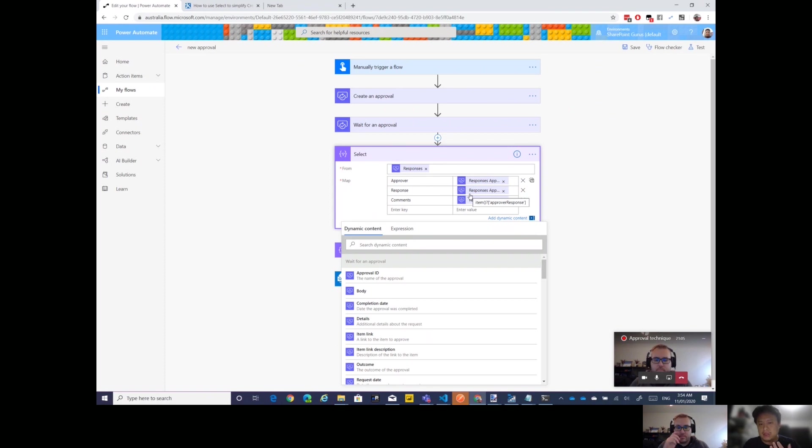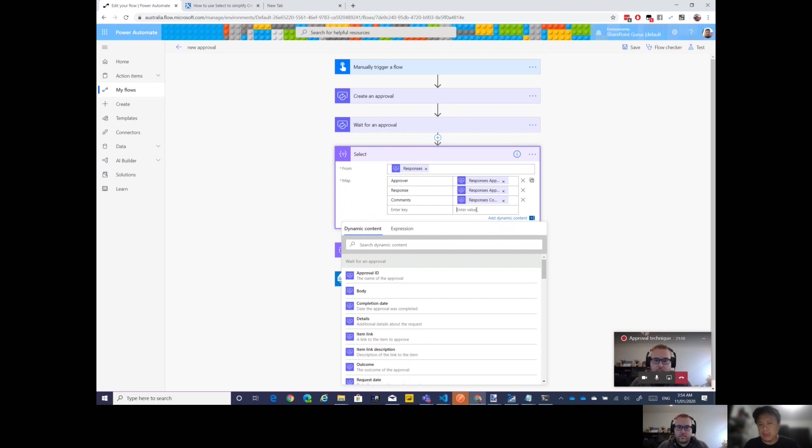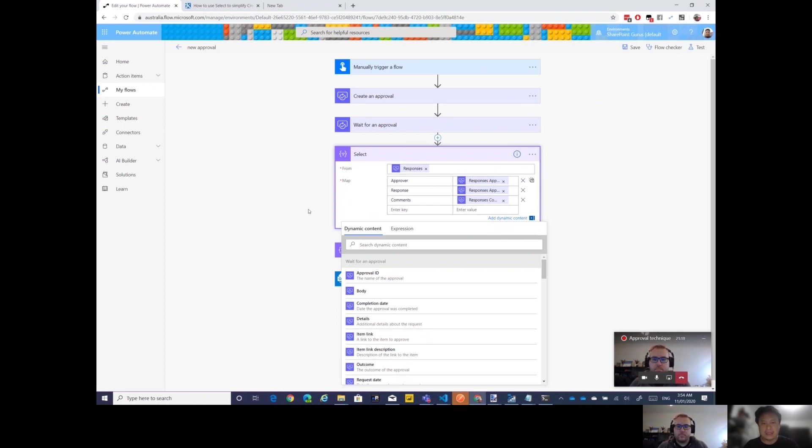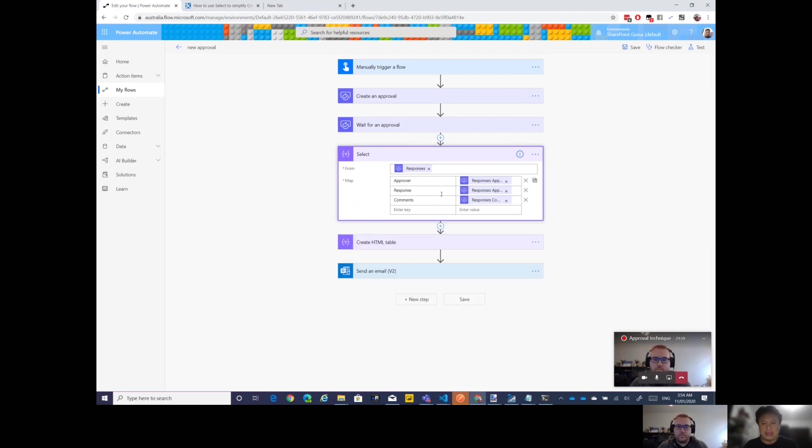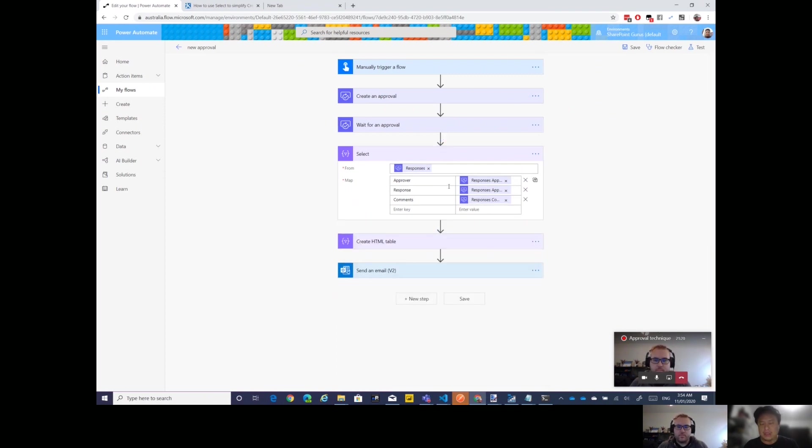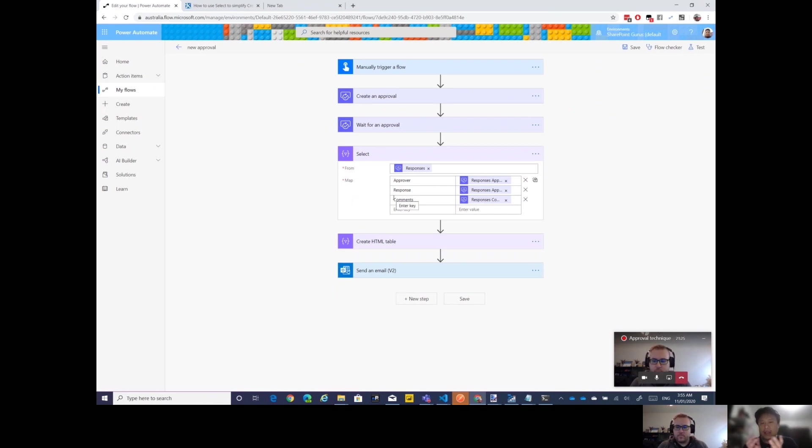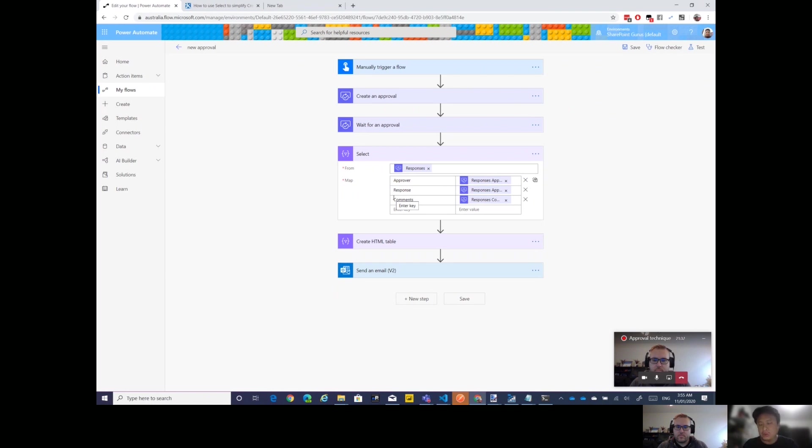So for example, you put the responses at the top. When you use Select this way, it's expecting an array anyway, so it's not going to create Apply to Each, it's just going to stand alone like this. On the right hand side of this Select, you could scroll down and say, I want things from the responses.